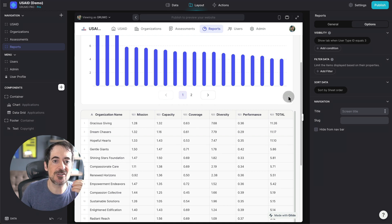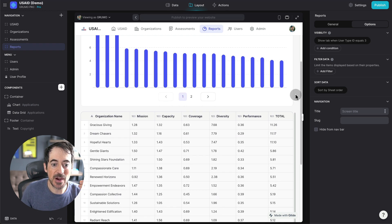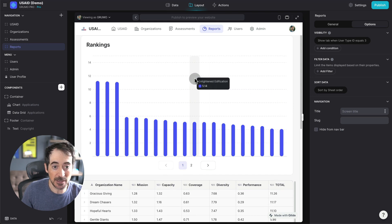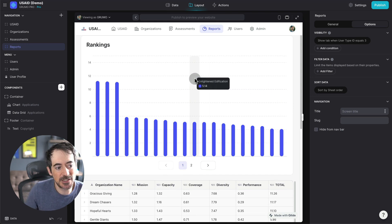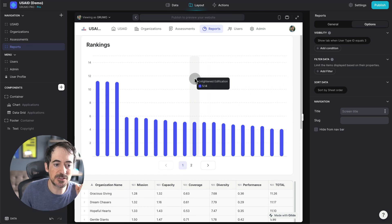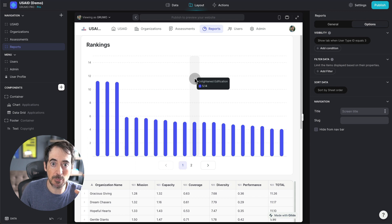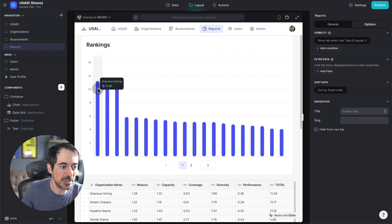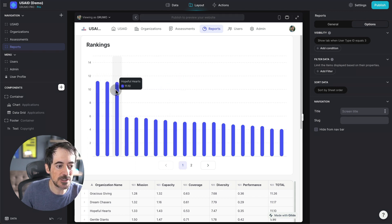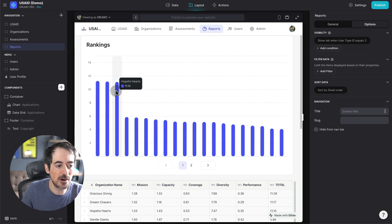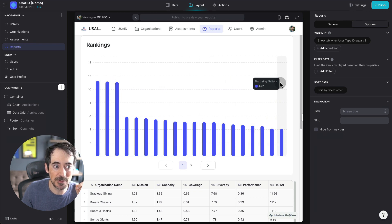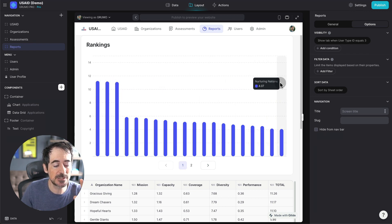And then we can rank organizations by score. And then we could say, maybe in this program, they're only accepting the top three organizations that have applied to this program. It'll be very easy for us to see which organizations are the ones that are coming on top, based on these five assessments.